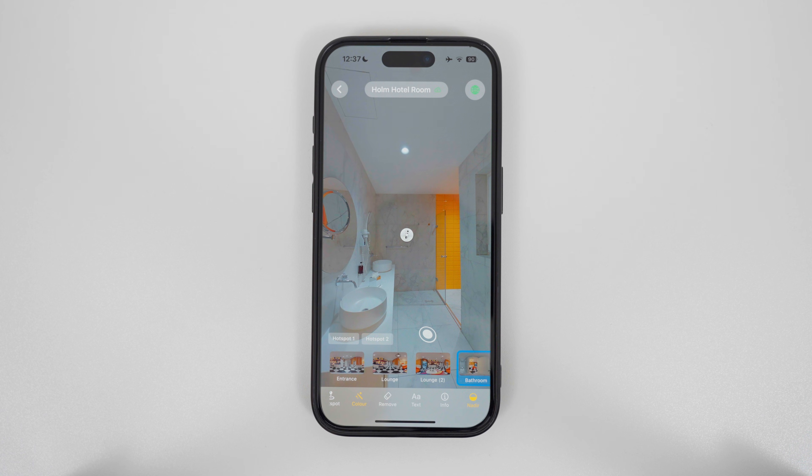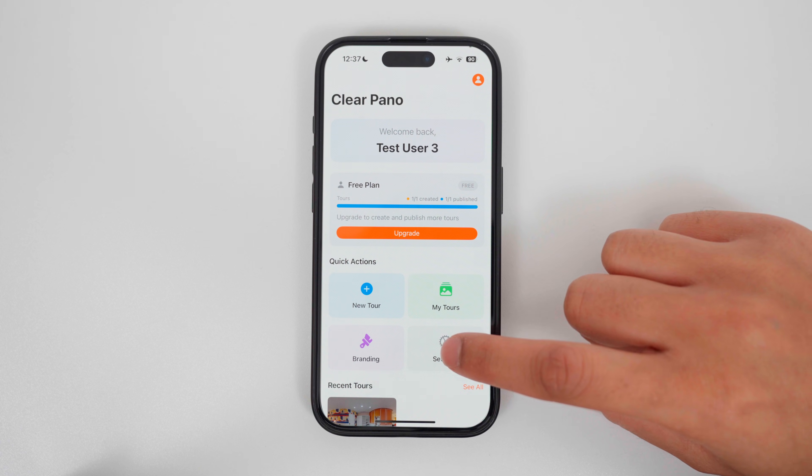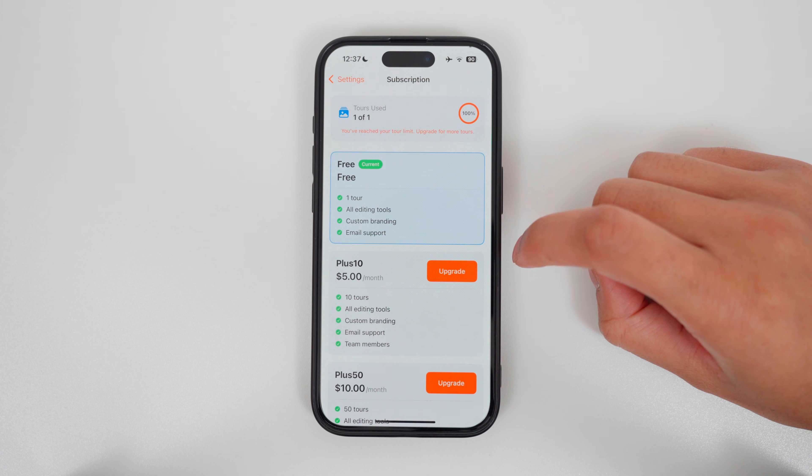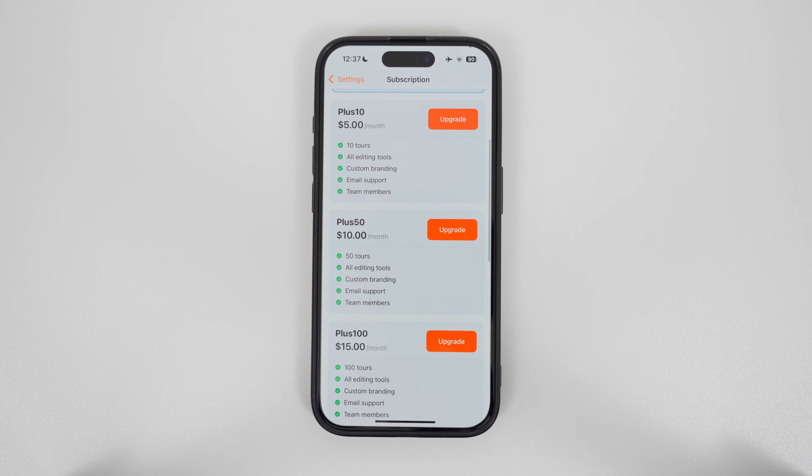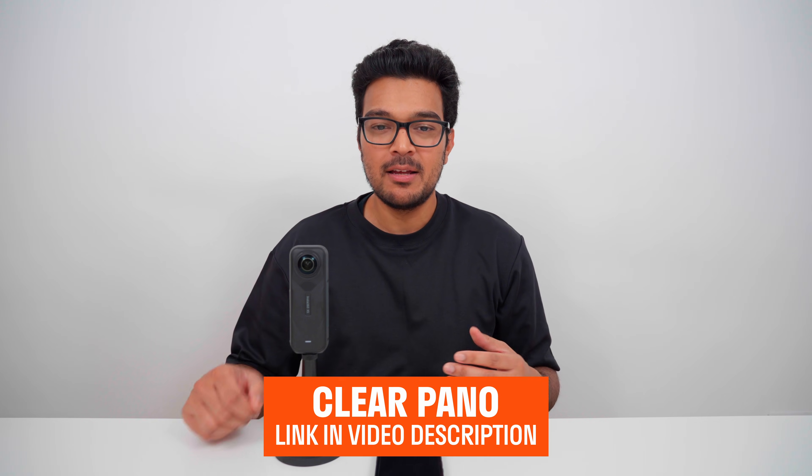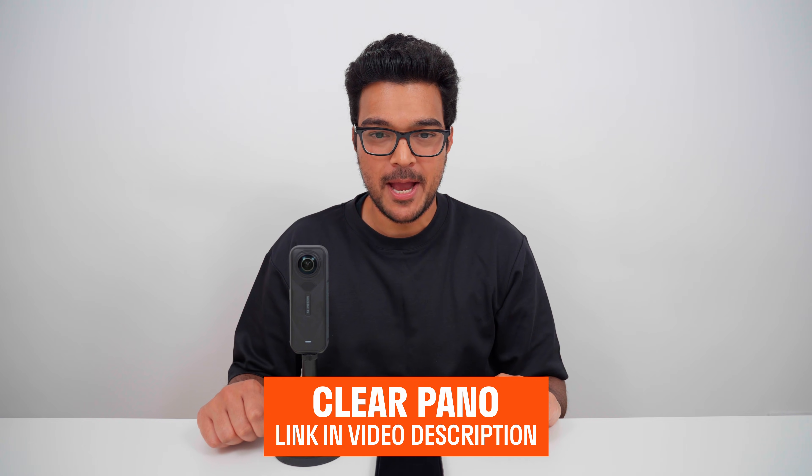To add more tours to your plan, go back, go to settings, manage subscription, and here you can choose a plan that suits your needs. ClearPano is a Best360 brand, and the app is currently being beta tested. If you want to become a tester or learn about updates, click the first link in the video description to clearpano.com, enter your first name and email address, and I will send you updates when testing becomes available and when the app is on the app store. If you have any suggestions, feedback, or improvements on what you've seen so far, let me know in the comments below, and I will make a new video when I have an update.